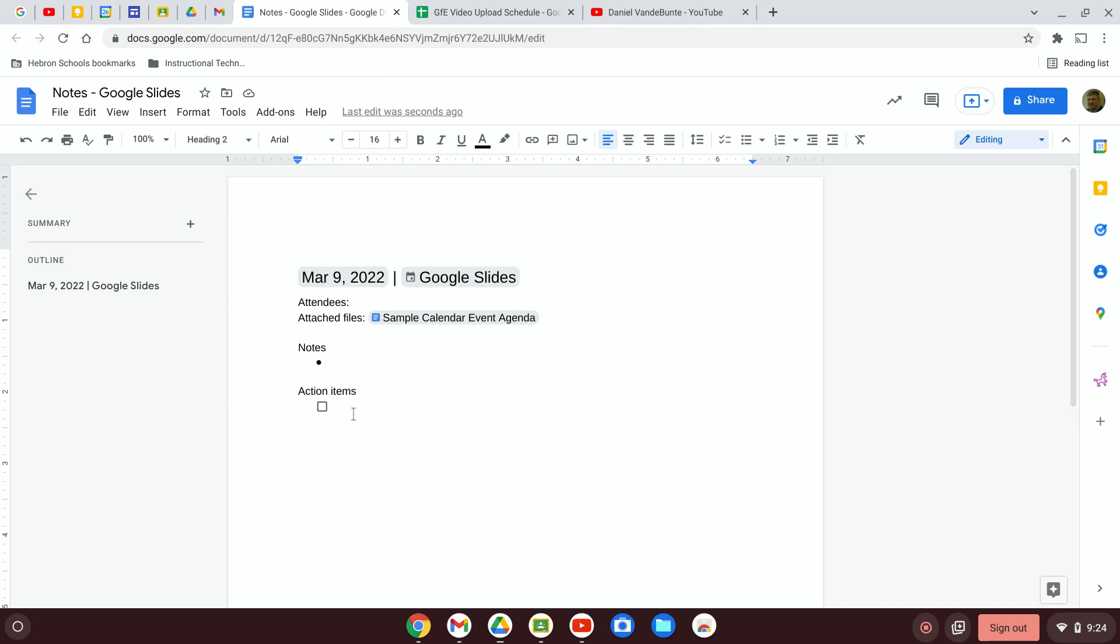So those are a couple of different ways you can add an event agenda to your calendar events.